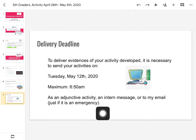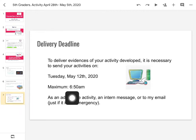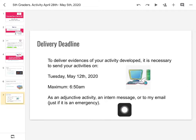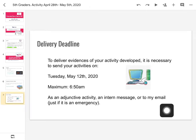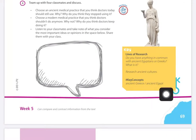Antes de continuar, recuerden que nuestro delivery deadline — nuestra fecha de entrega máxima para nuestra actividad — va a ser el próximo martes mayo 12 de 2020, antes de las 6:50 de la mañana. Me envían la actividad dentro de la actividad evaluable o en un mensaje dentro del sistema, o en un caso de emergencia me la envían a mi email. So we are going to continue with the page.